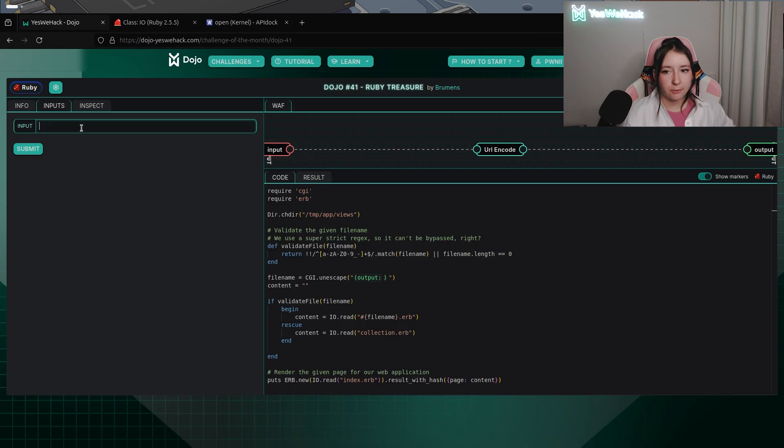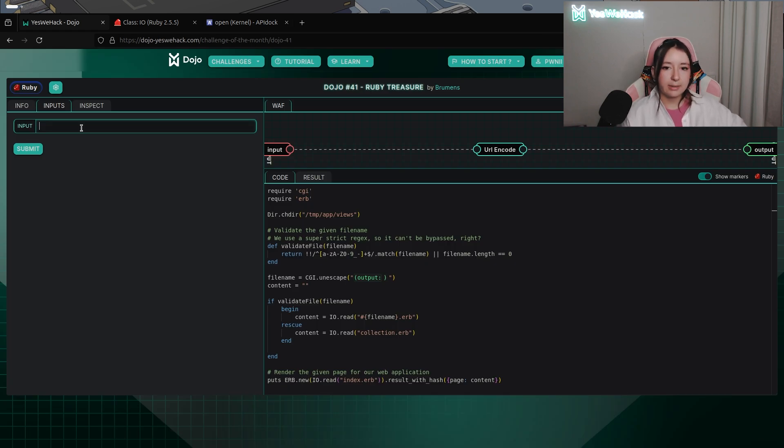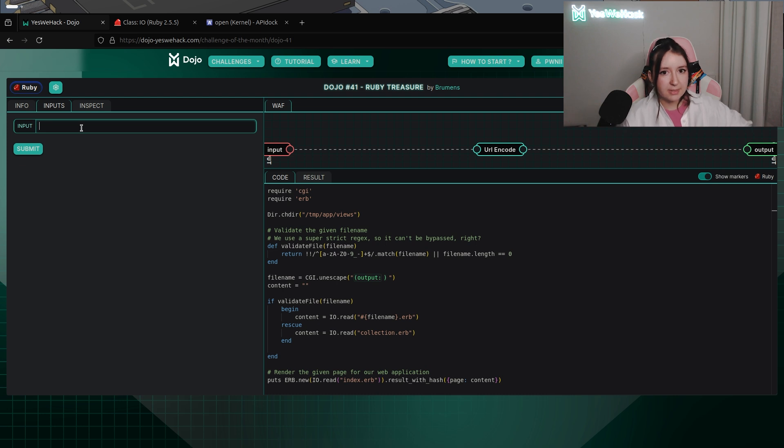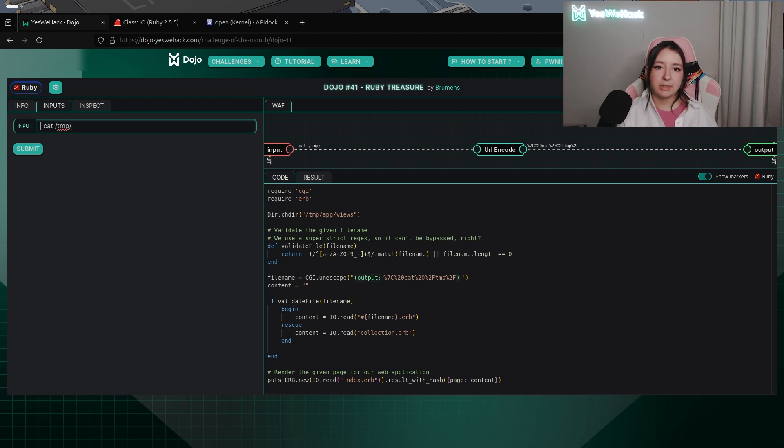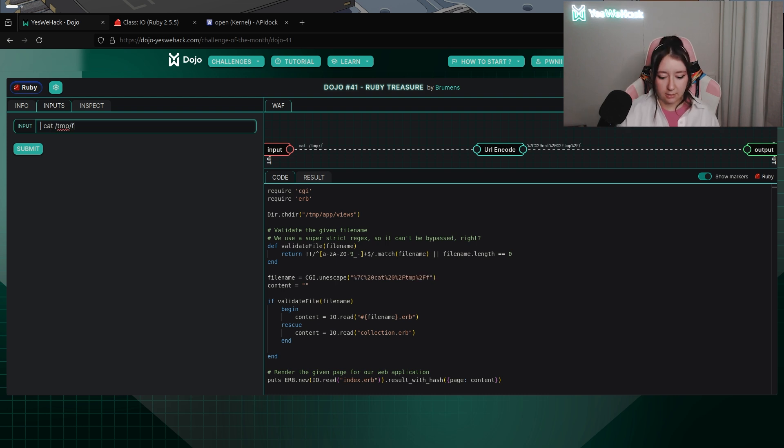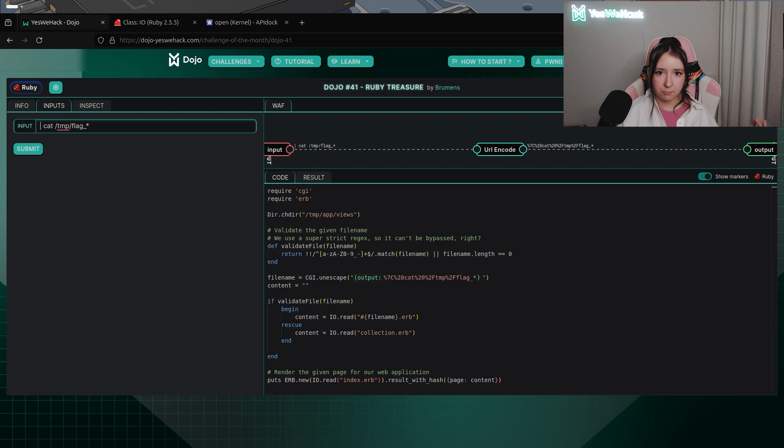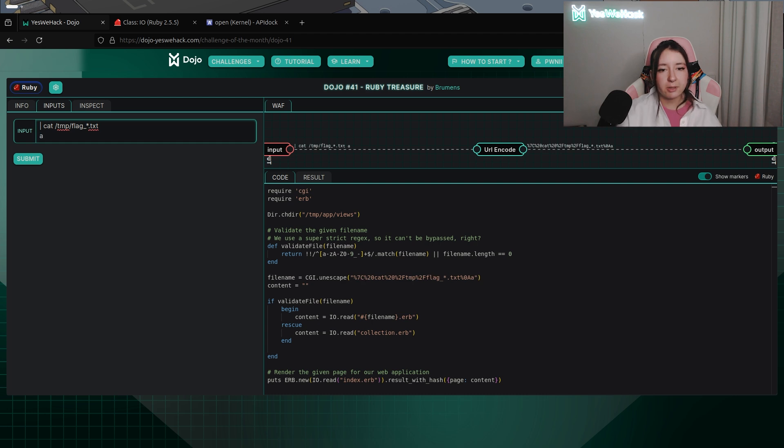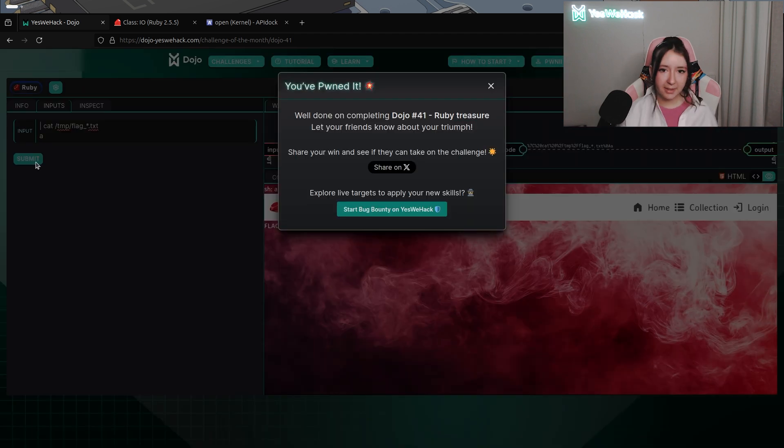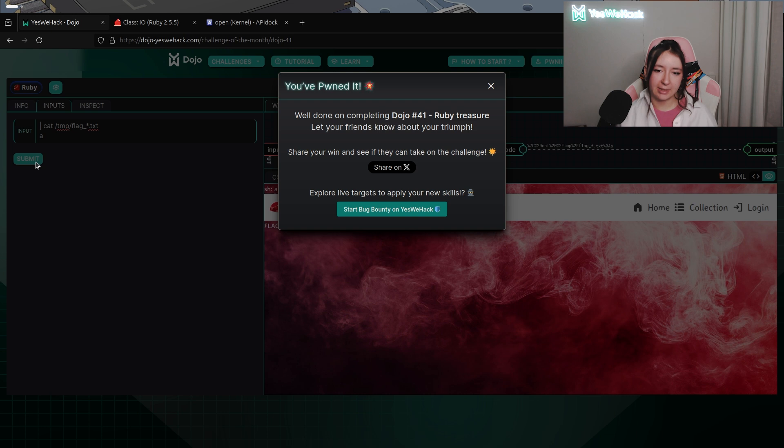And now that we know how to bypass the regex and that we can create a subprocess we're gonna try. So I'm using the pipe symbol to create a subprocess and I'm using cat /tmp/flag with an asterisk because we don't know the file name .txt, a new line to bypass the regex and a valid character that matches the regex. And ta-da we solved the challenge.